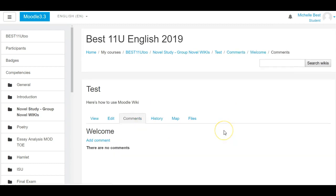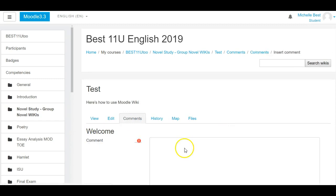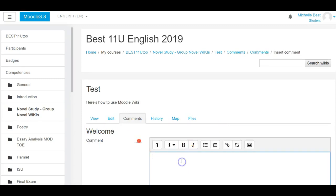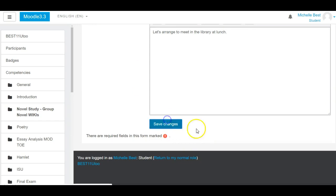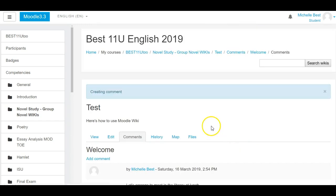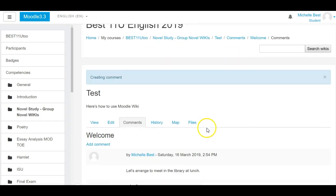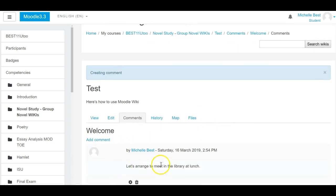If you want to put in a comment that's just your own, you can click on add a comment. Let's arrange to meet in the library at lunch. You'll save that comment, and now that comment is here with your name, time, and date stamped.